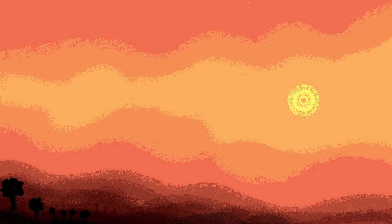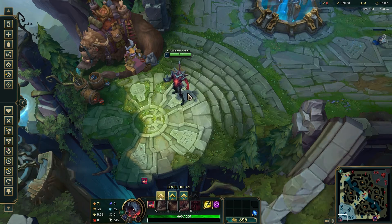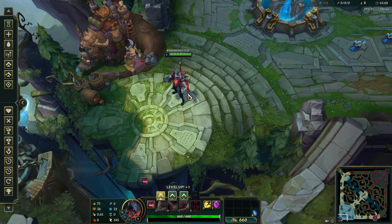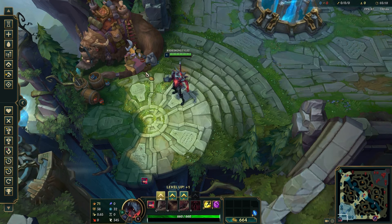To change graphic settings in League of Legends, follow these steps. Firstly, open League and play a game, then click on the Escape key to open Options.